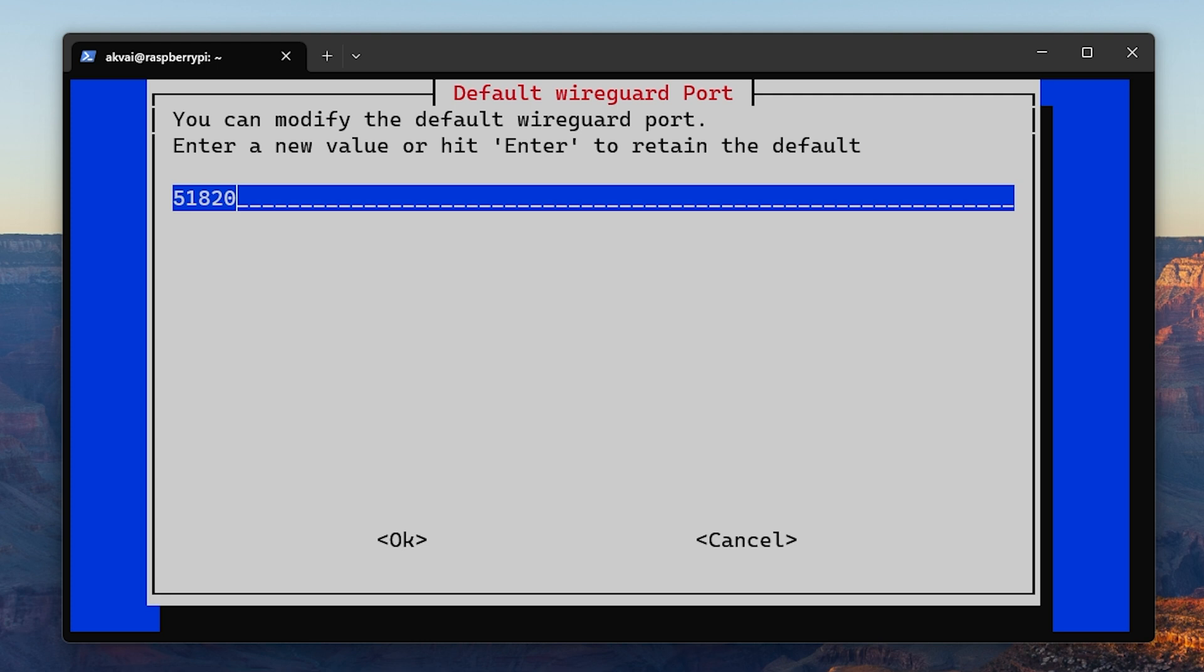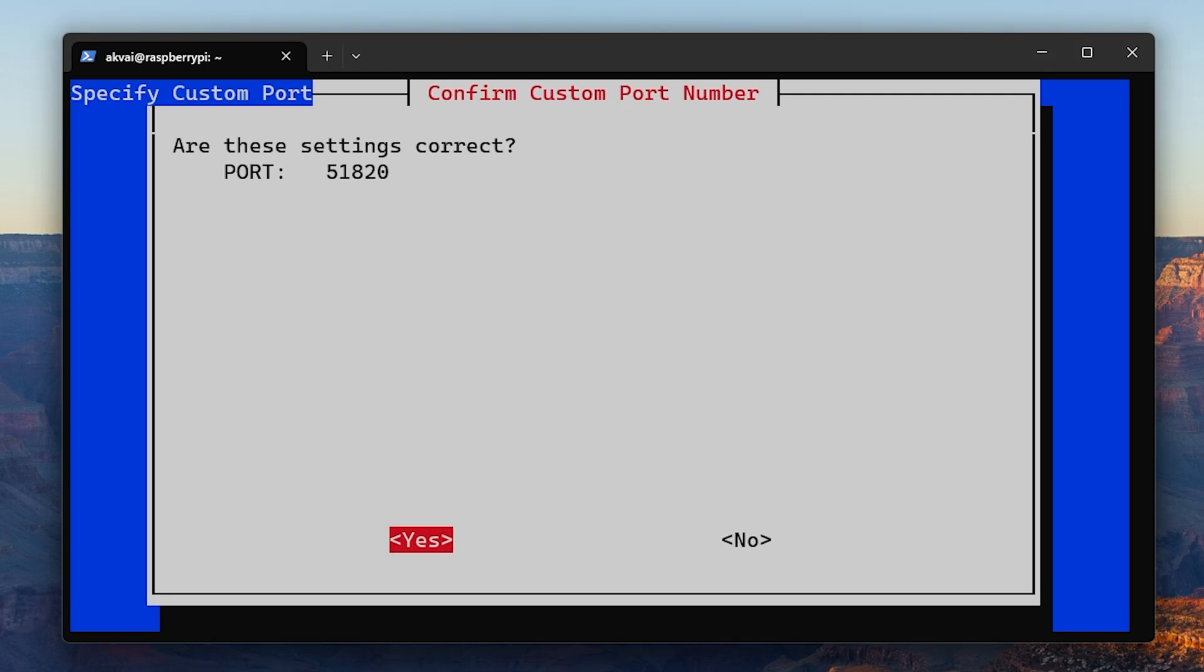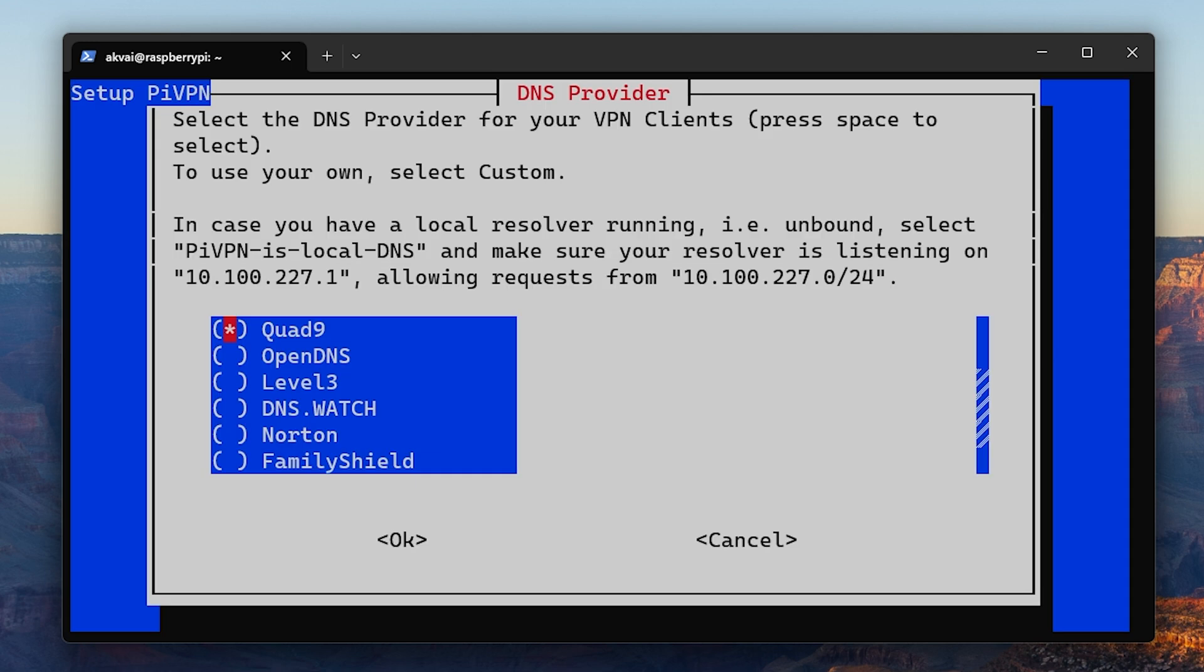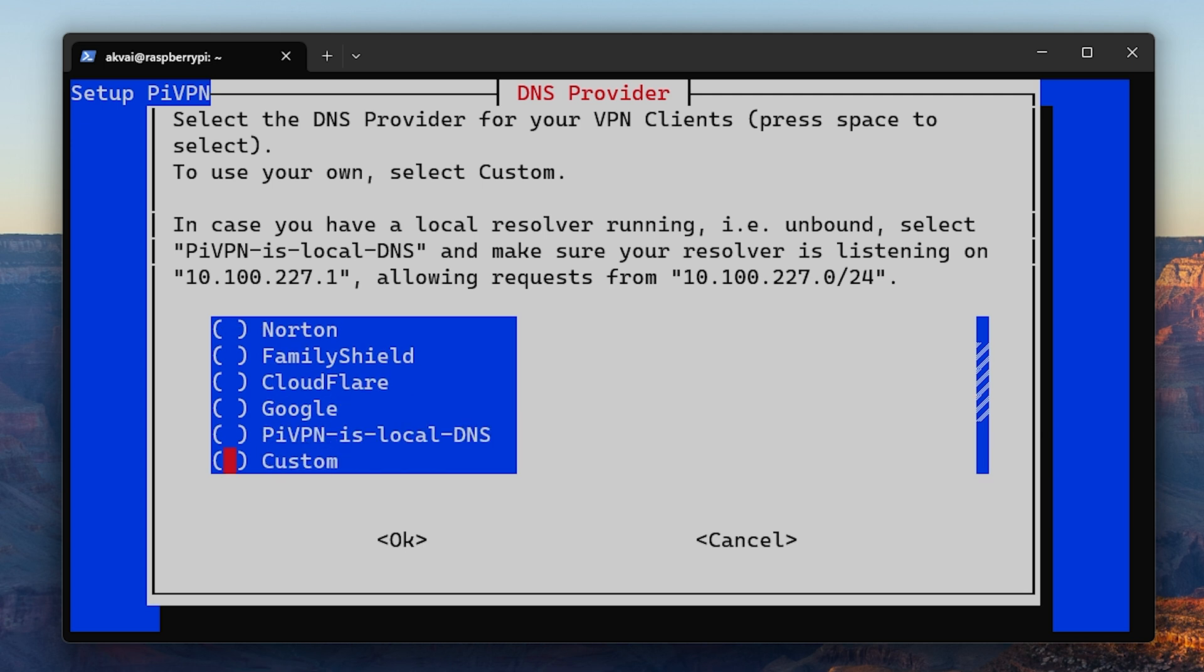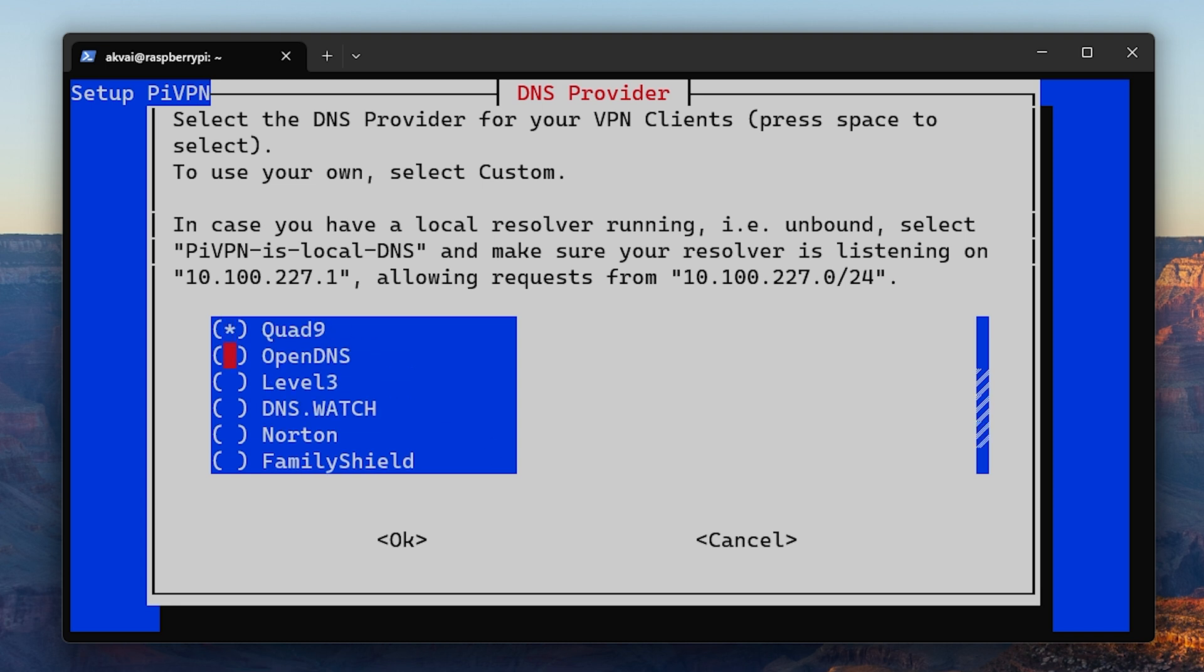Here you'll see the WireGuard port. This will need to port forward later in the router settings. I recommend just using the default one. Here for DNS provider, you can use the same one that your network uses or Google or Cloudflare. I'm going to go with Cloudflare for this video. You can also use a custom one if you use an ad blocker such as PyHole.